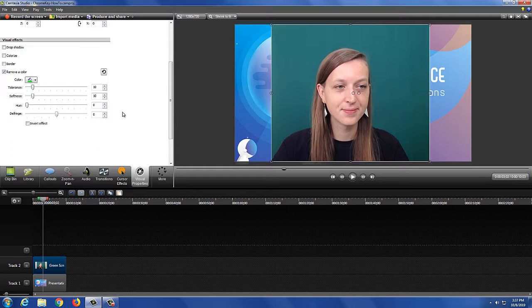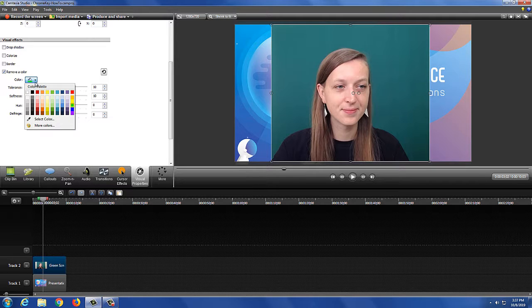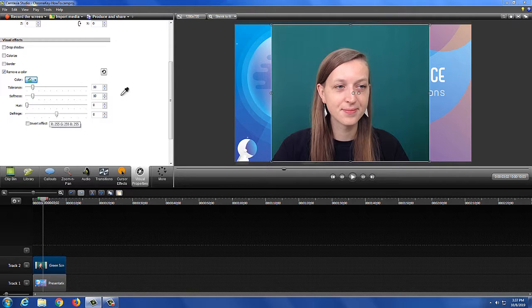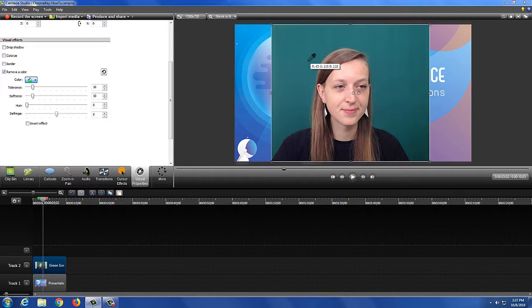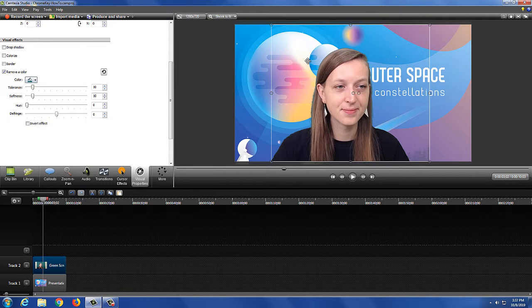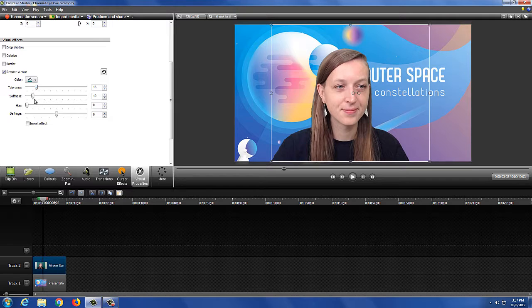Select the color drop down arrow to reveal the color palette menu. To get the correct color, use the select color tool to pick the color of the green screen. Once you have selected the green screen color, Camtasia will automatically remove the color from your footage.